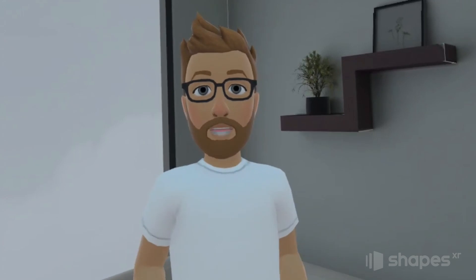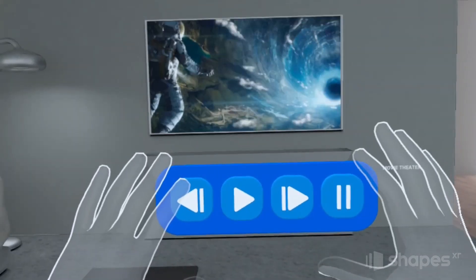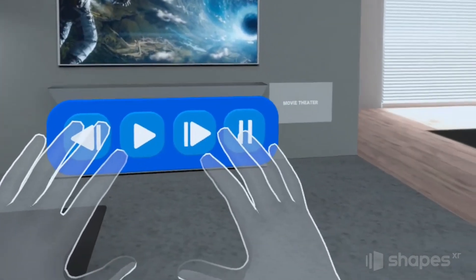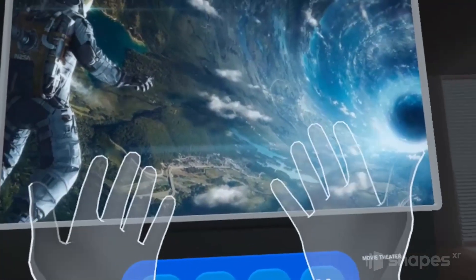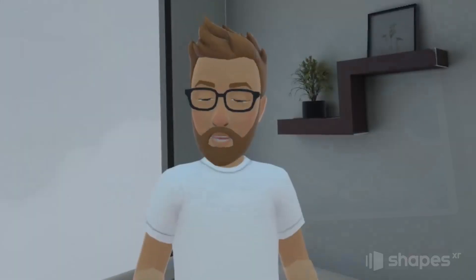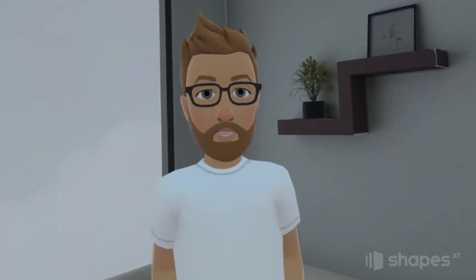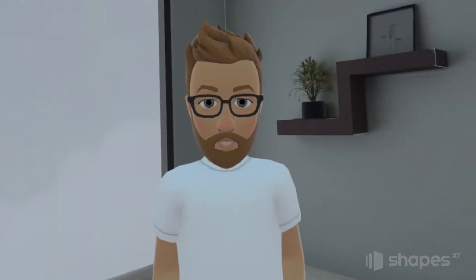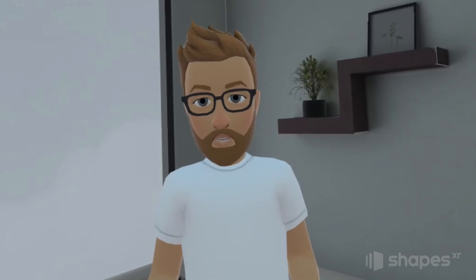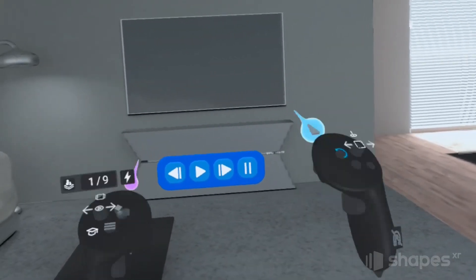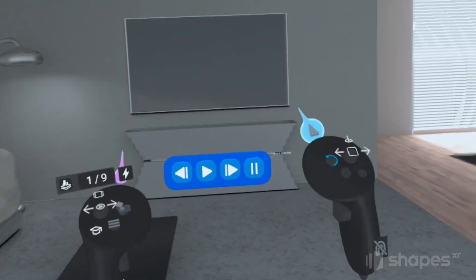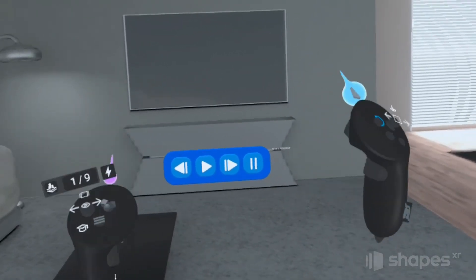For this tutorial, I've built a simple AR media player application. ShapesXR takes advantage of the Quest Pro's hand and eye tracking, so users can interact with the virtual environment without the use of their hand controllers. So let's start off by just going through all the stages of this prototype.